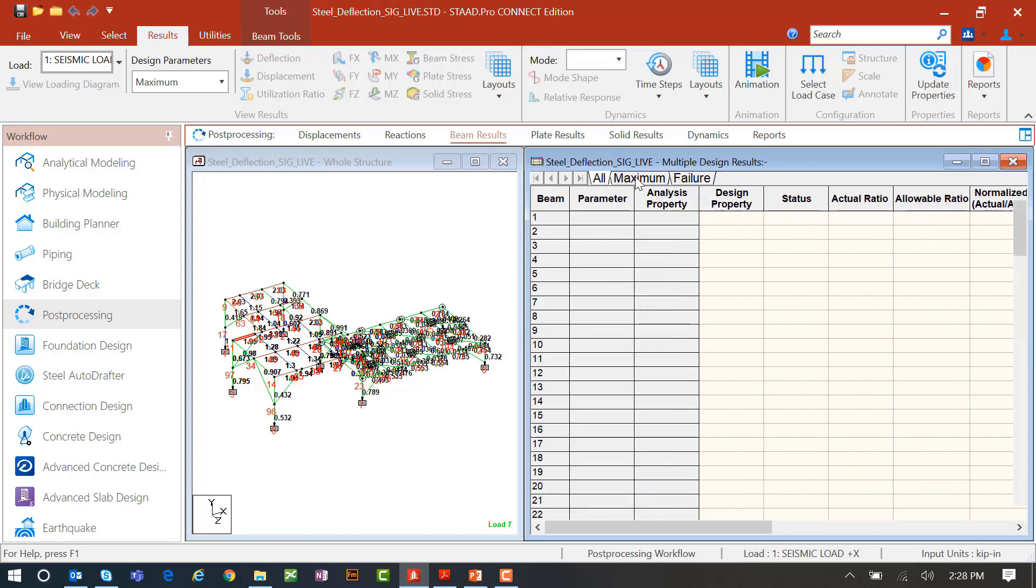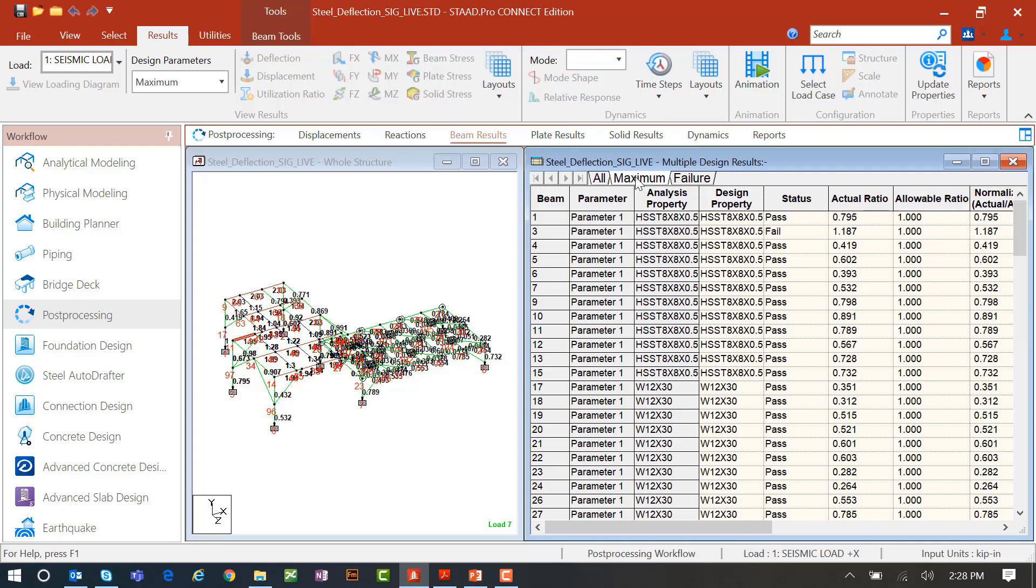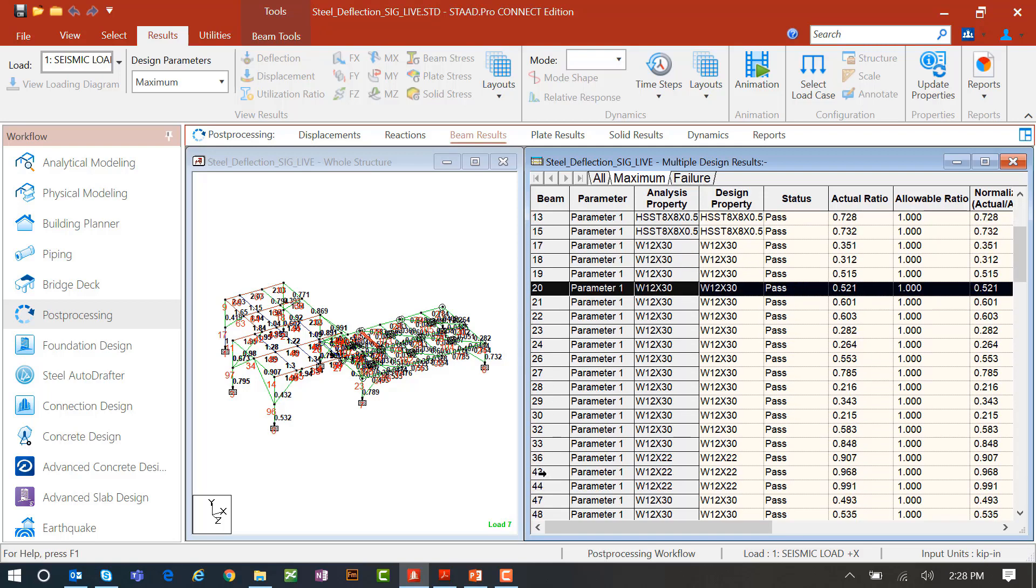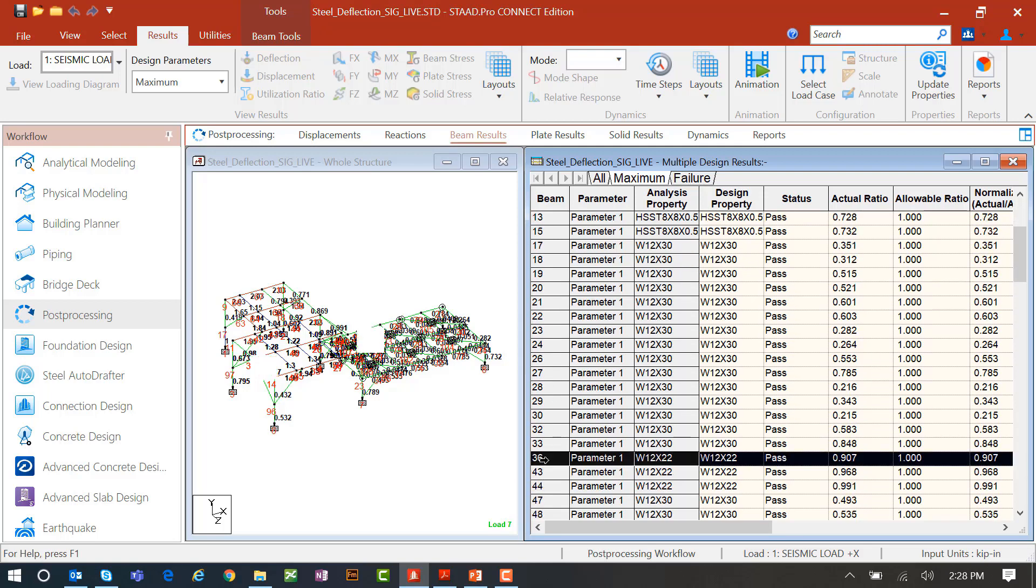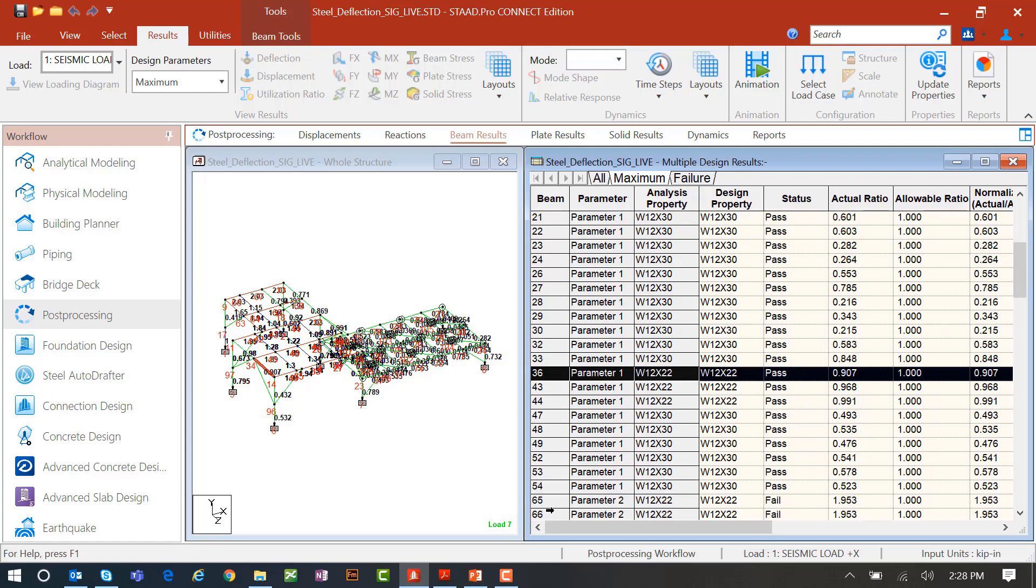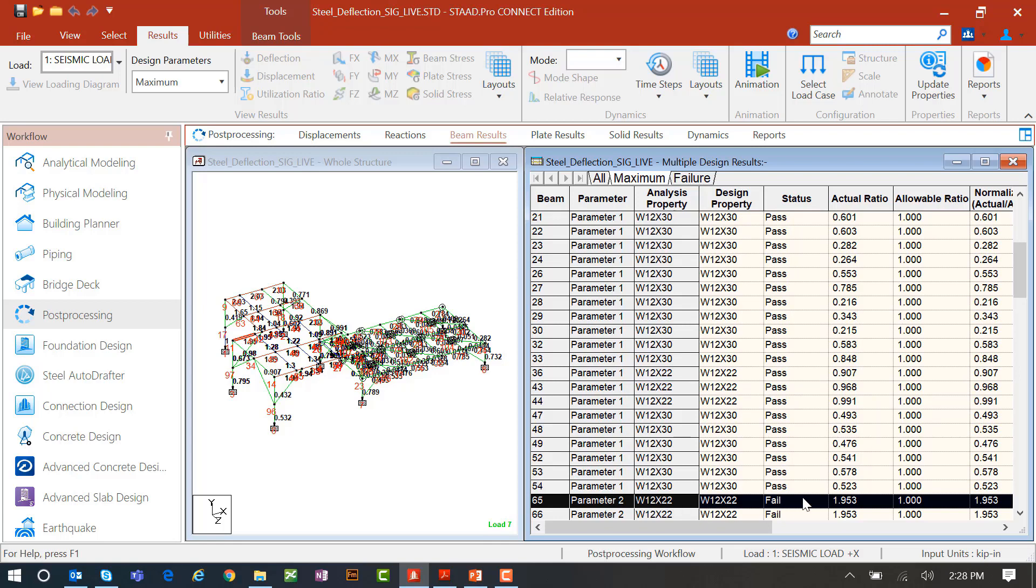I can go to the maximum tab which will basically identify which check is controlling. So here again, member number 36, I can see that strength design was controlling. I can see member 65 which is one I just looked at. It's parameter 2, that's a serviceability check, that's what's giving me the maximum failure.